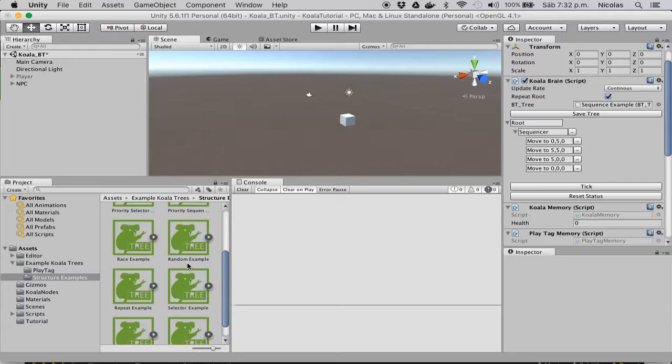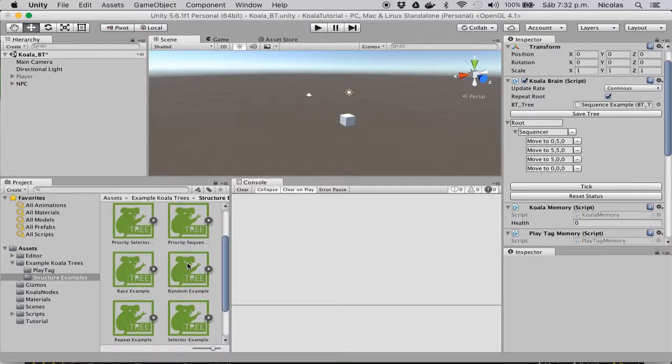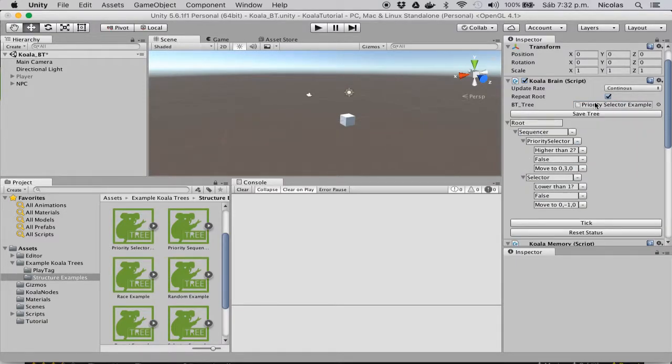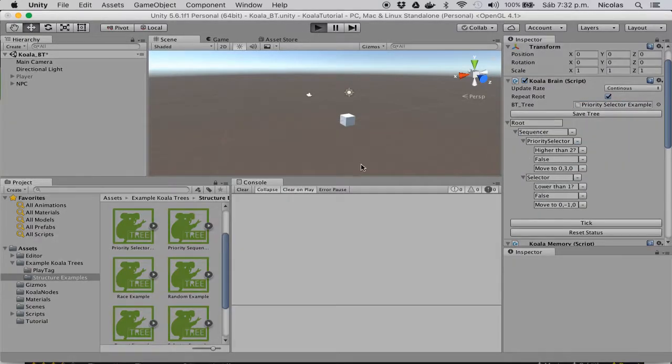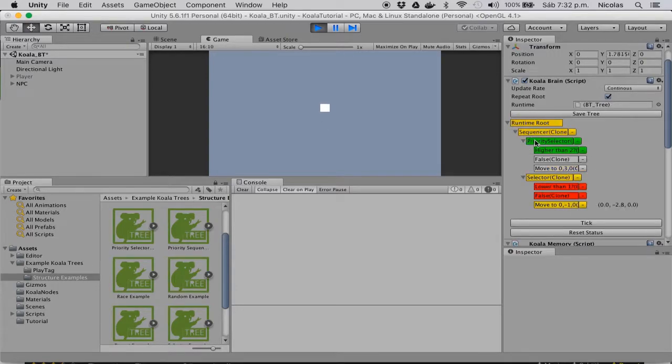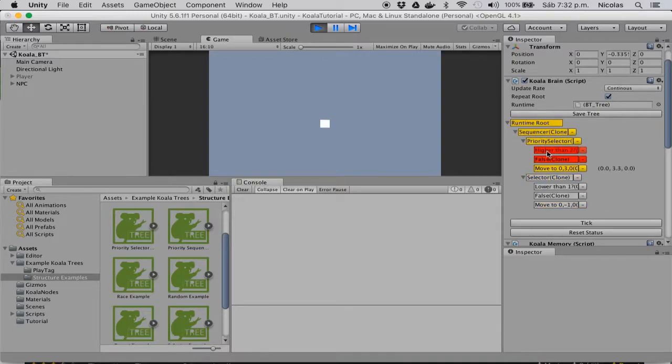Additionally to these simple selectors and sequencers, you have a priority selector and a priority sequence. So I'm going to load the example and run it in my tree, and you can see that the tree first checks if the game object is higher than the number 2.